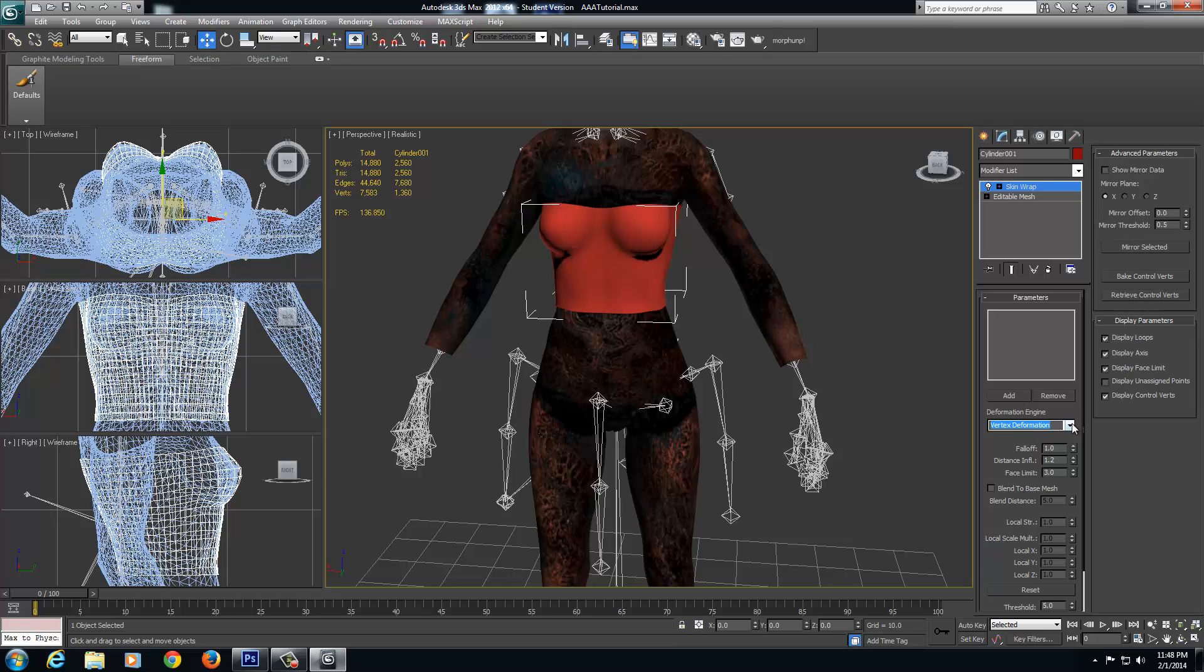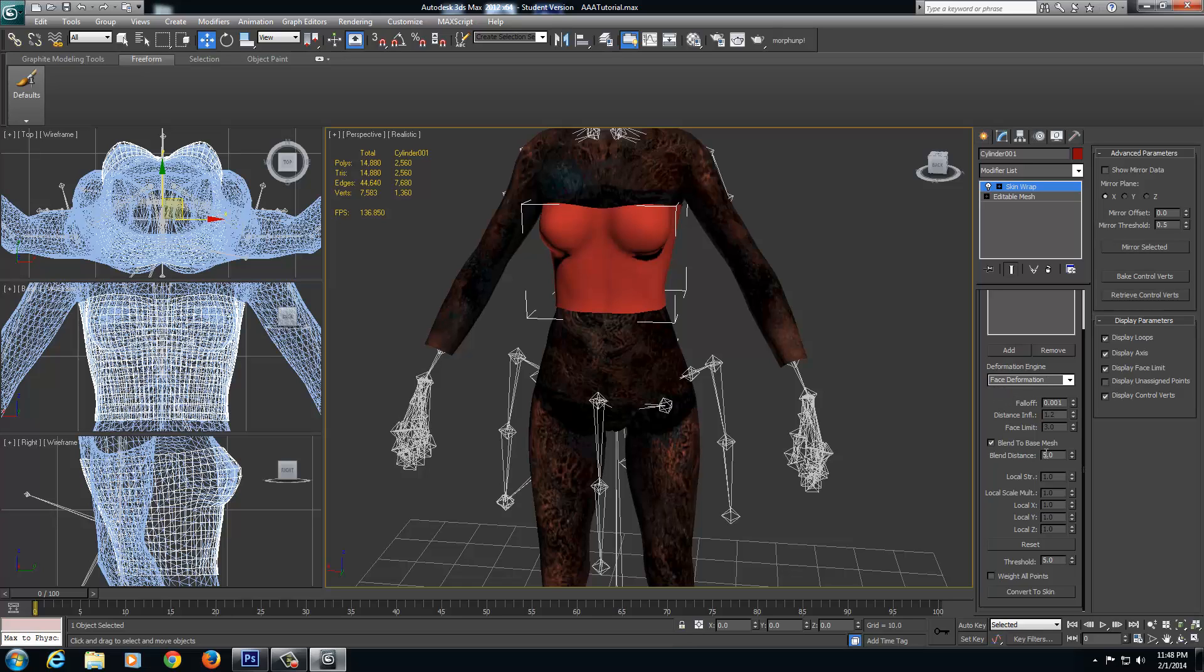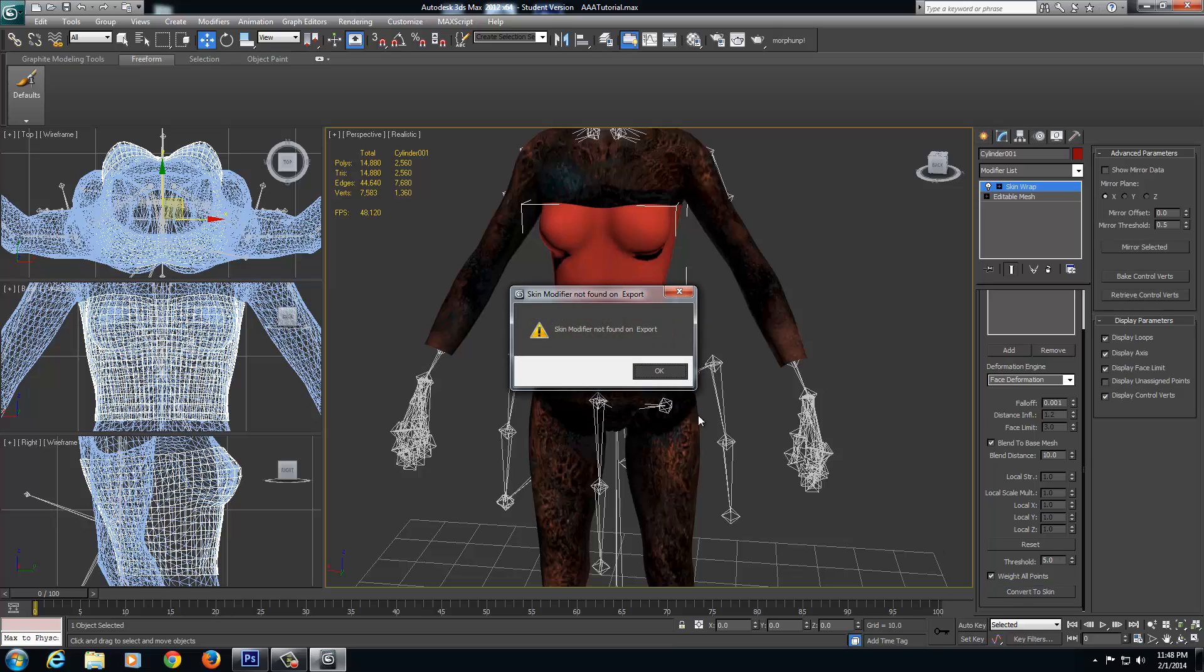I'm going to come down, skinwrap, face deformation. And it's down. Now I found a really good way, I picked this up from actually watching a script, is to set this to 0.001 on face deformation. Blend it to the face mesh, set the blend distance to 10, and weight all points. This actually comes out really well for skinning, so I've started to do this with everything. I'm going to click add, and I'm going to select the body. Give it a second. And then right-click and convert that to skin.